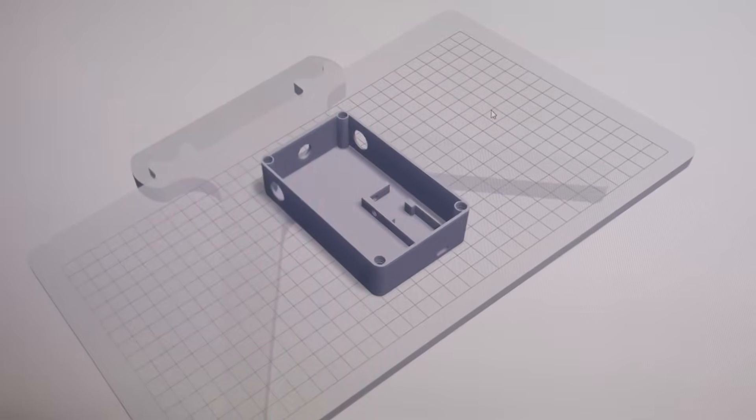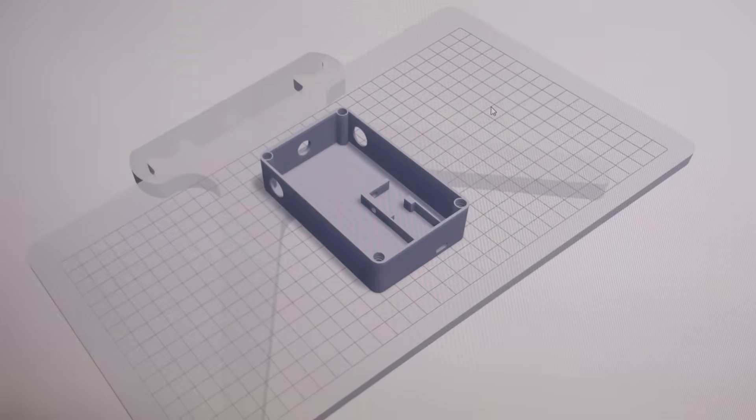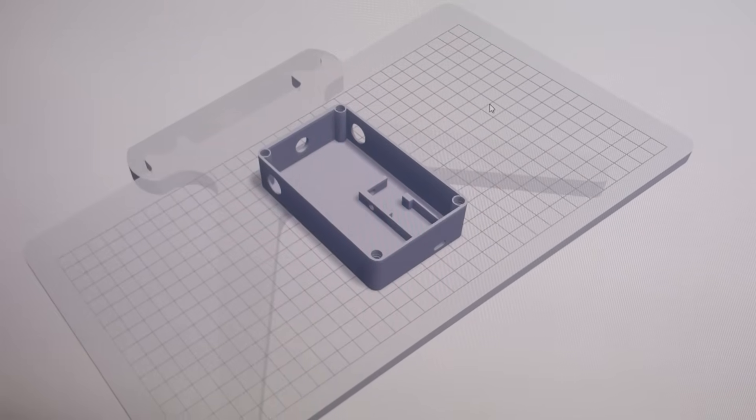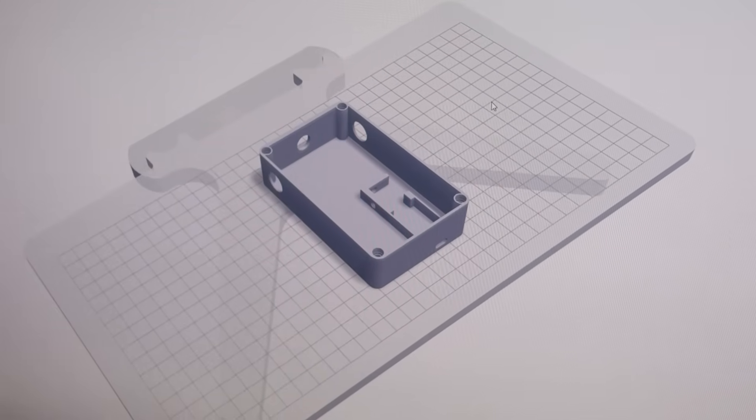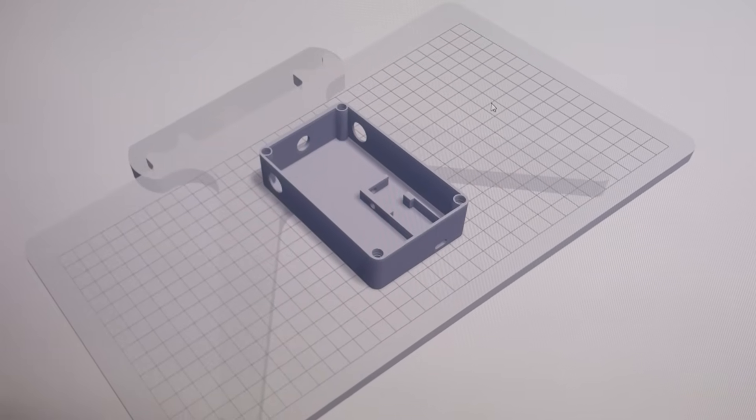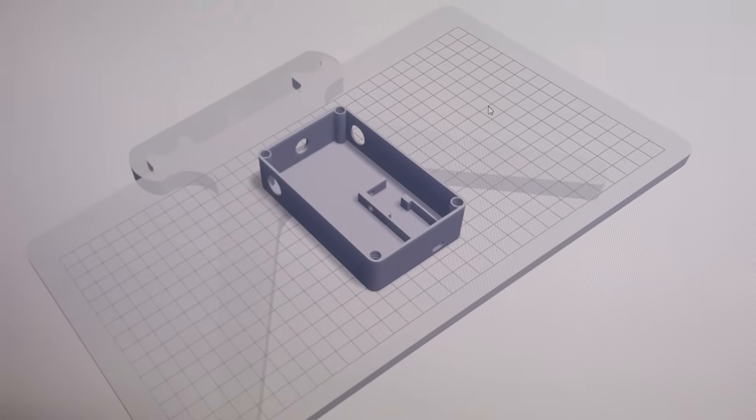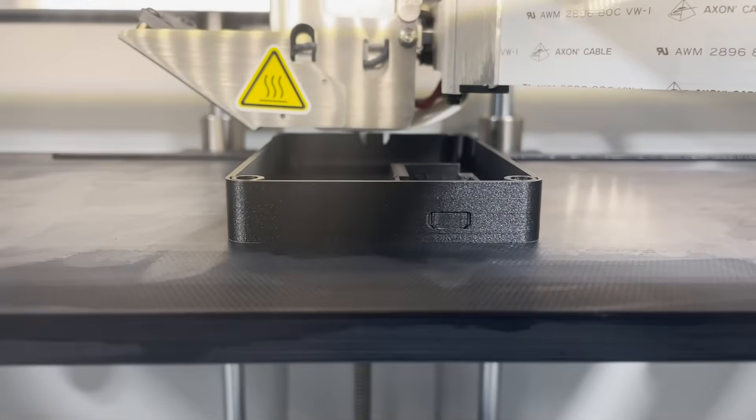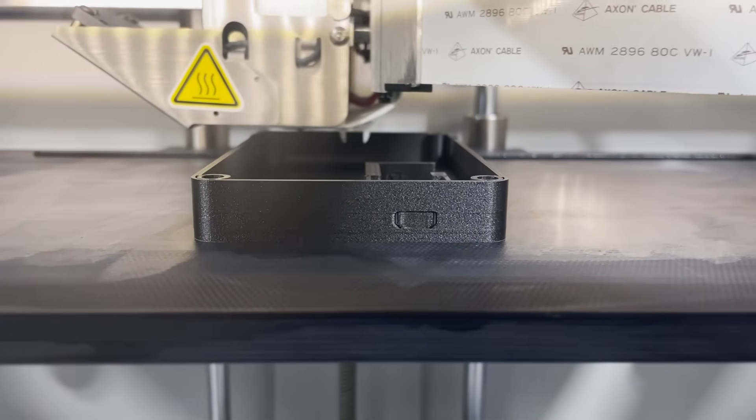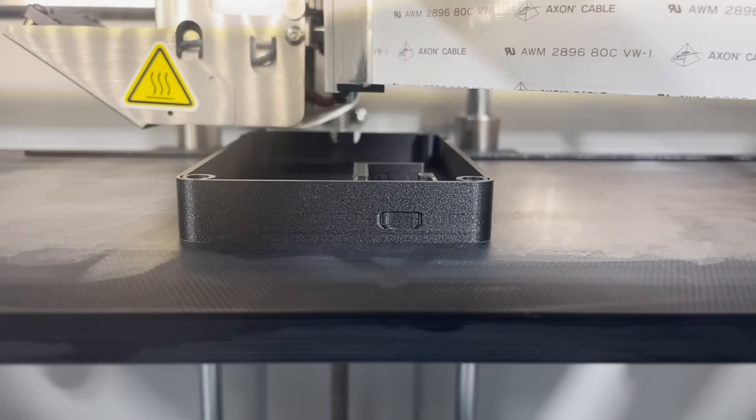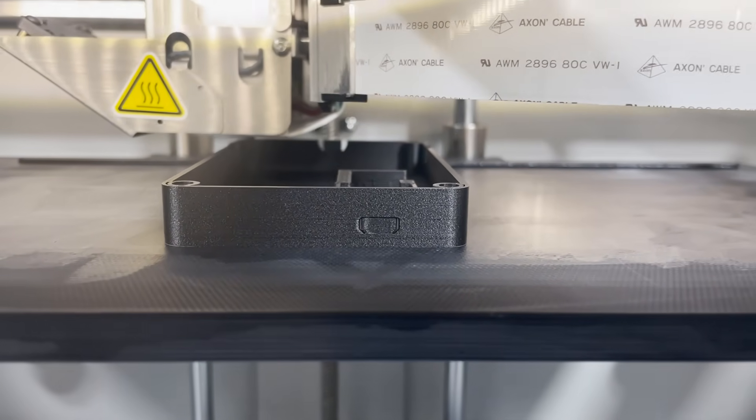I designed the case and then printed it on a Markforge 3D printer. I'll leave the STL file for that case in the description below. If any of you plan on making one, any old 3D printer will do.